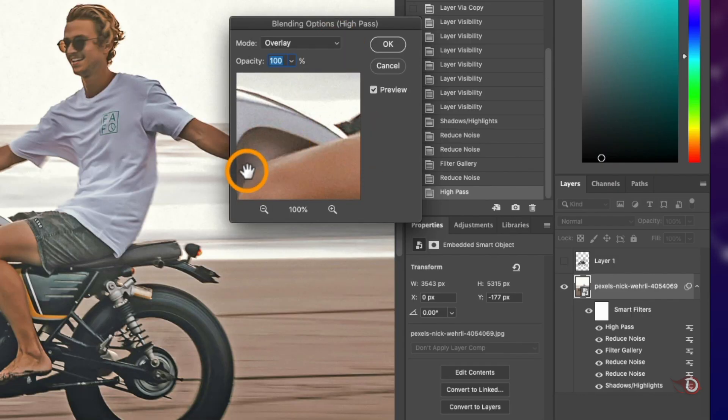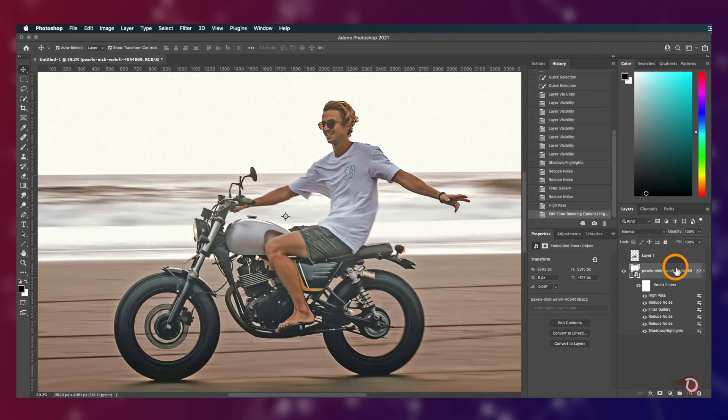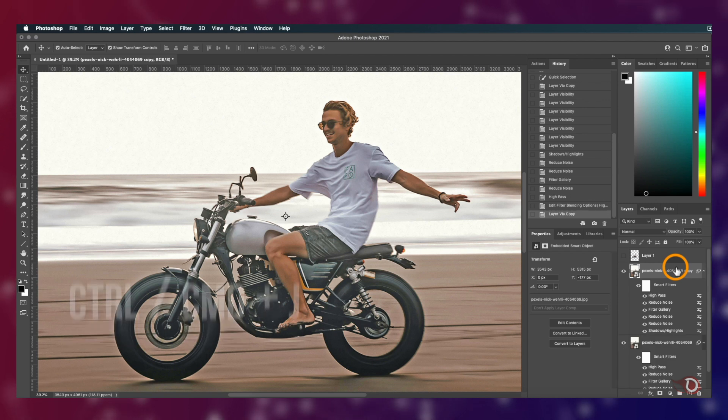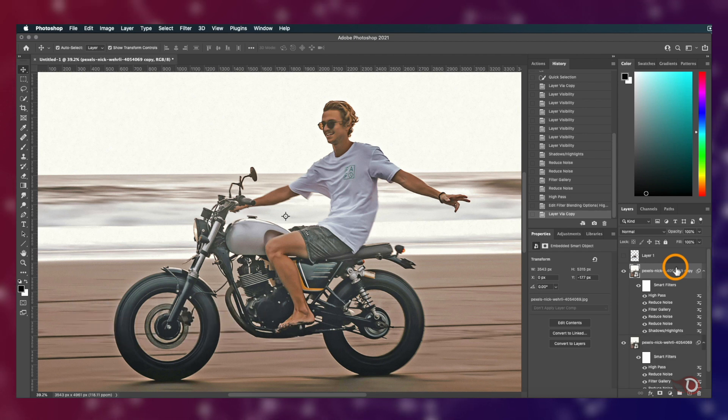Now we have to make a copy of the image layer. For that we'll press Ctrl or Command J. Then we have to apply two more filters to this copied layer.